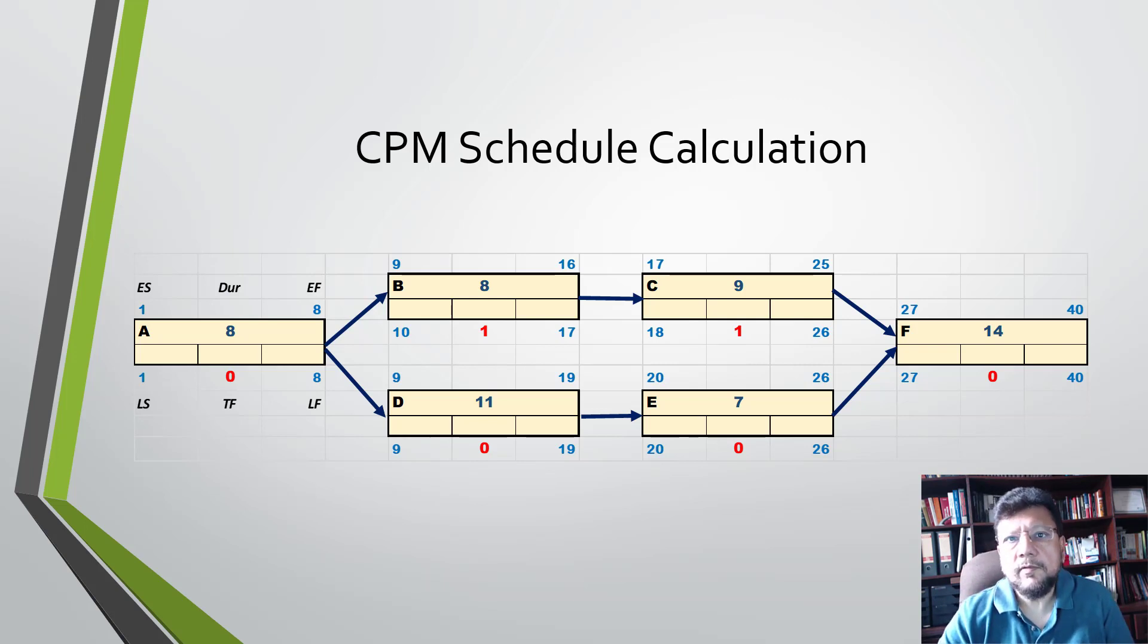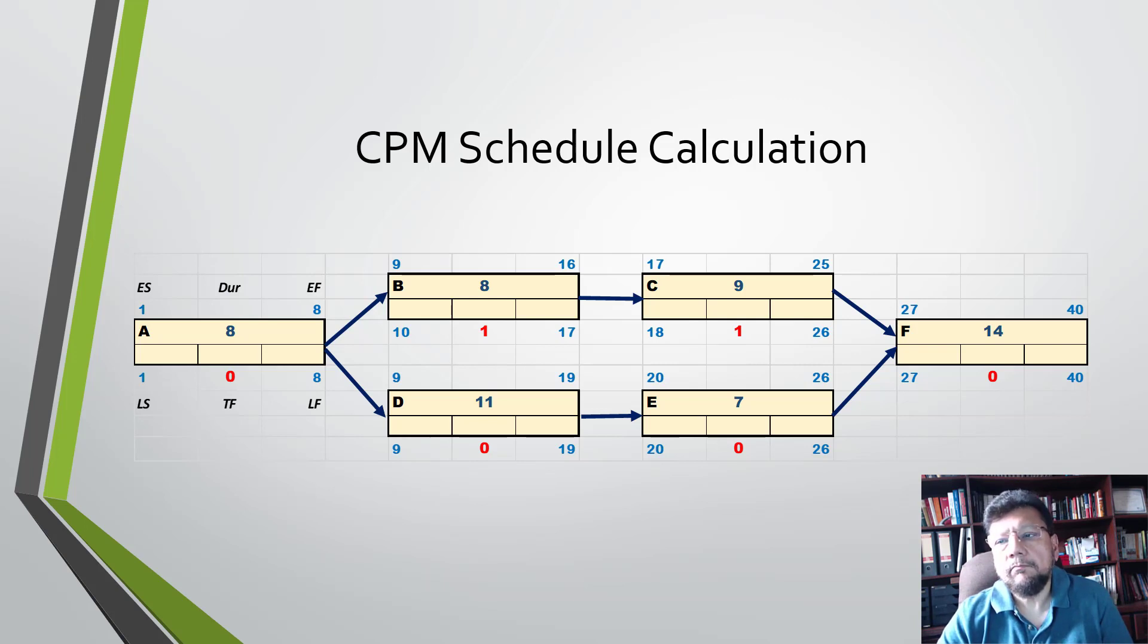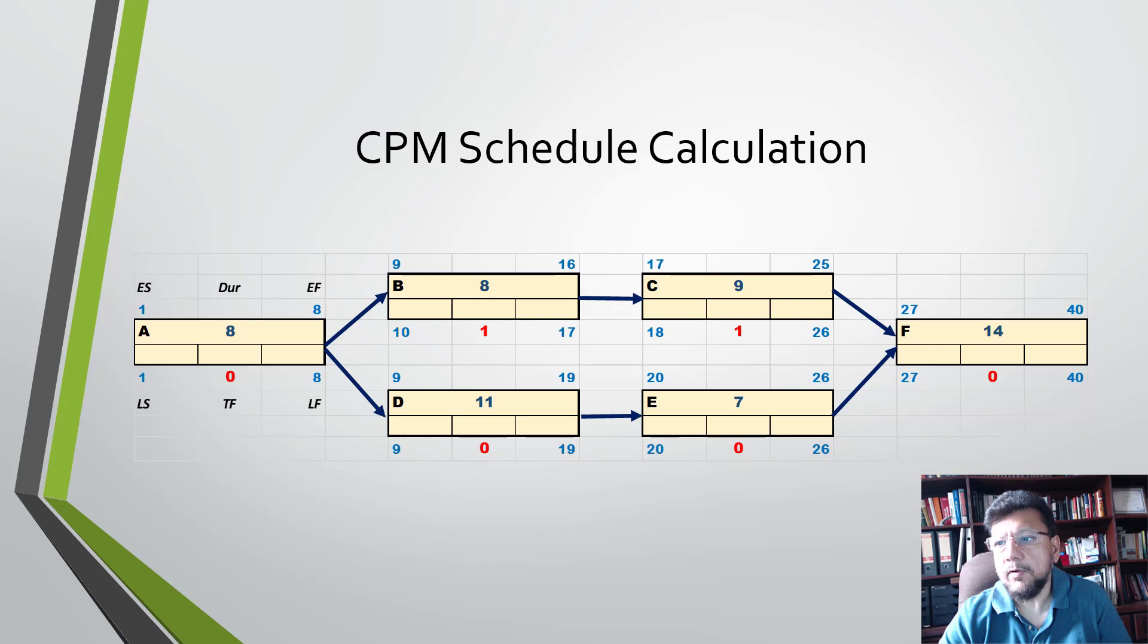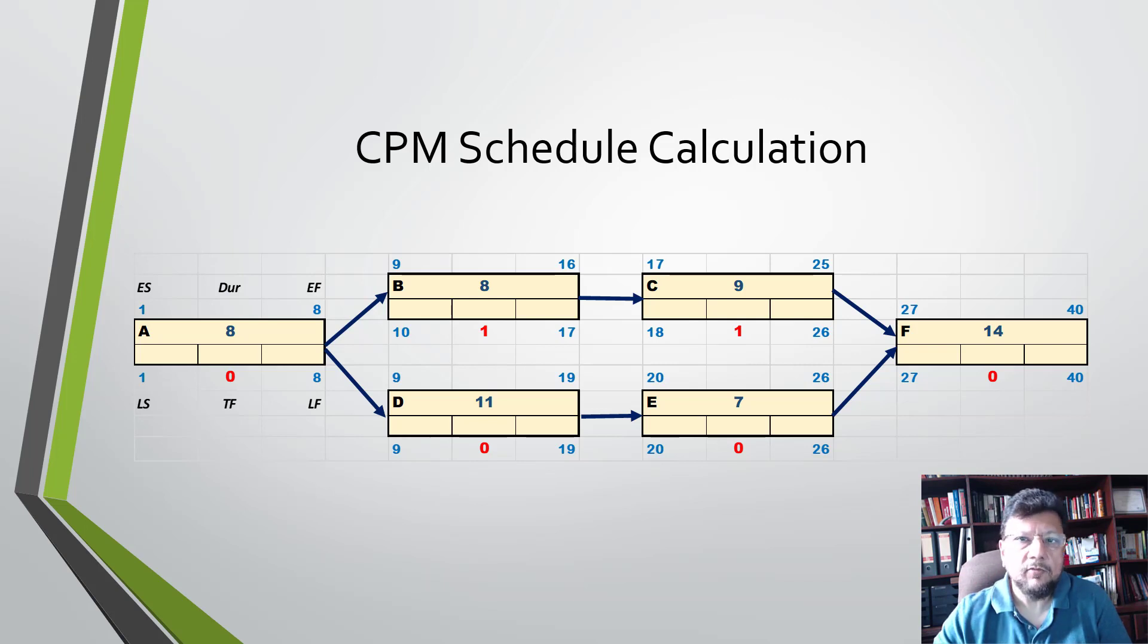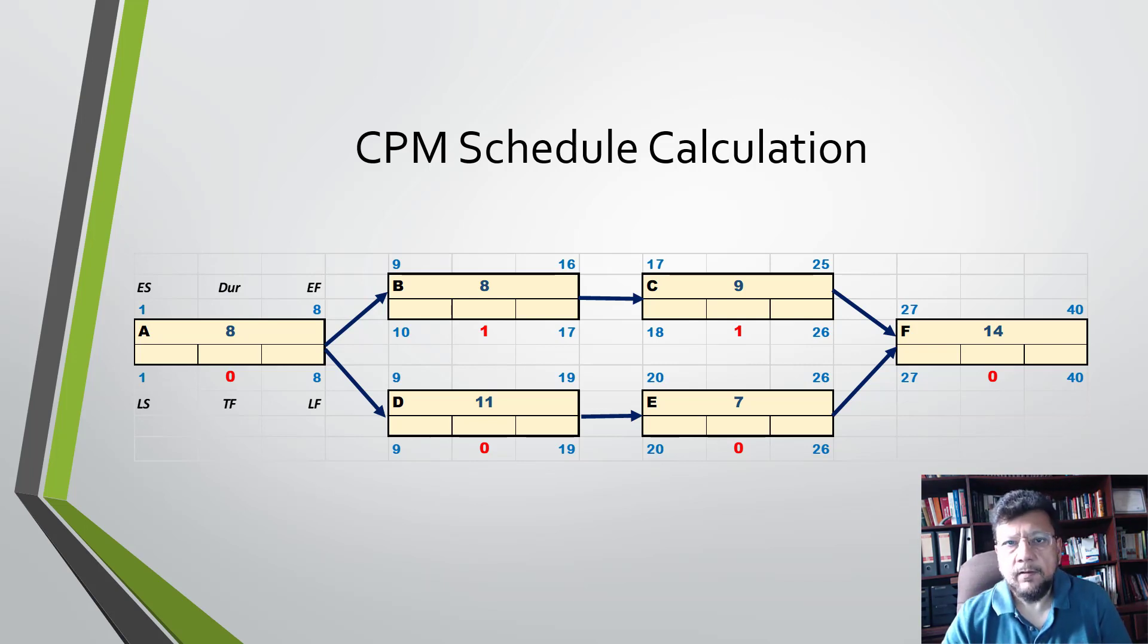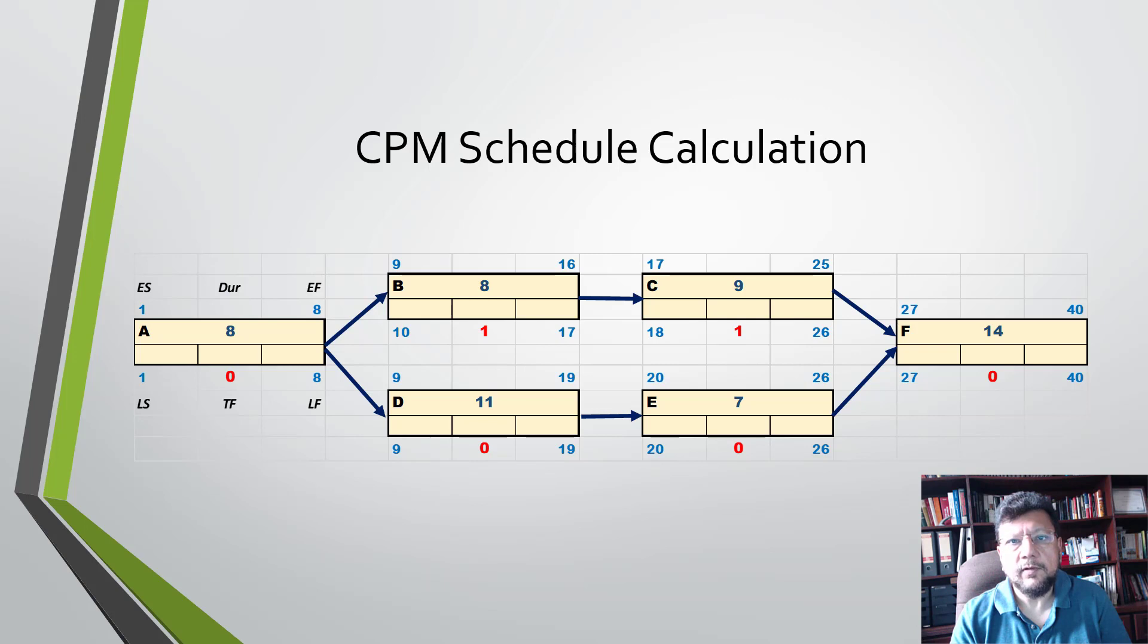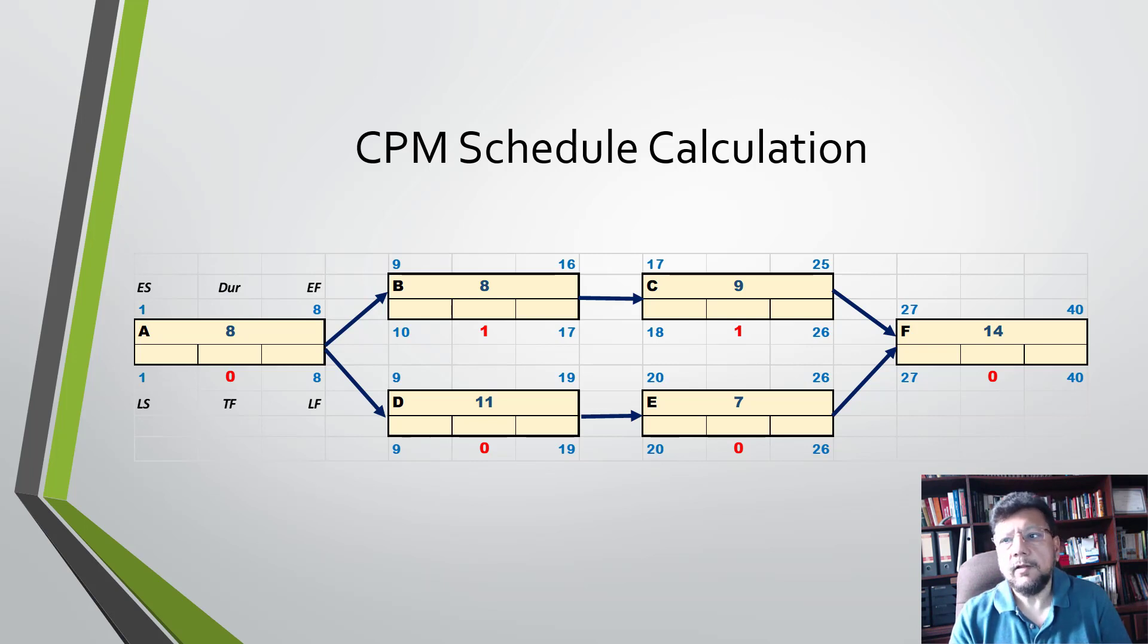Now what happens is that you could have a schedule that has variable durations. This could be something like design work. When you're doing design work, you don't have one duration, but you can have an estimate - a very optimistic idea of how long the task will take, a likely idea, and a pessimistic idea.